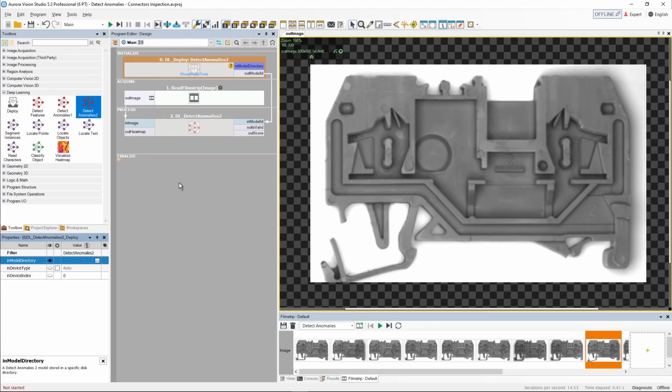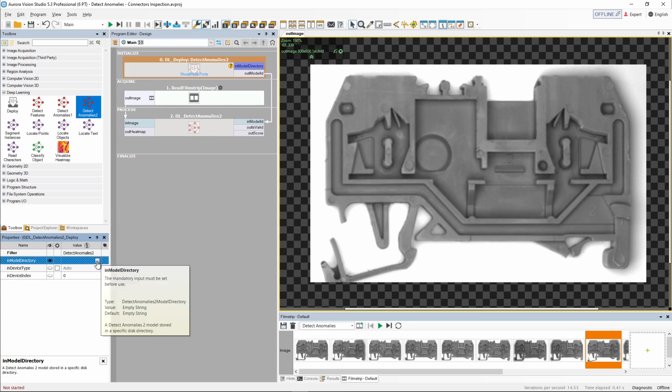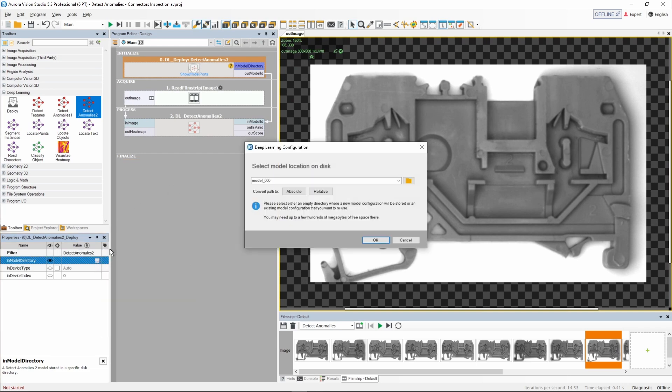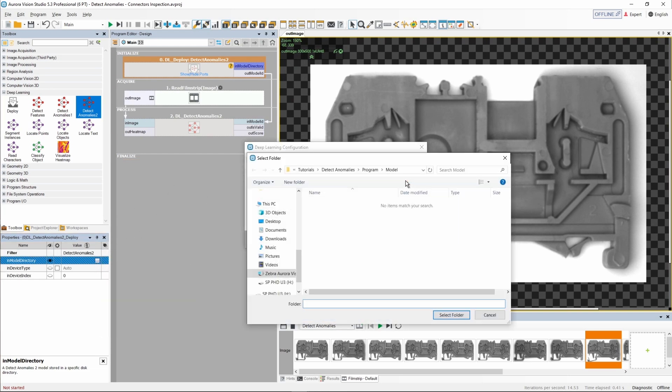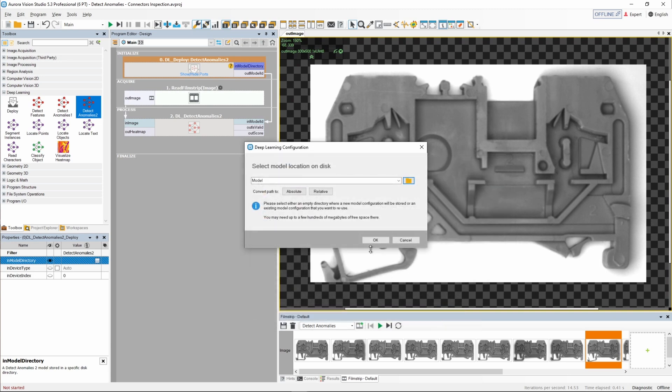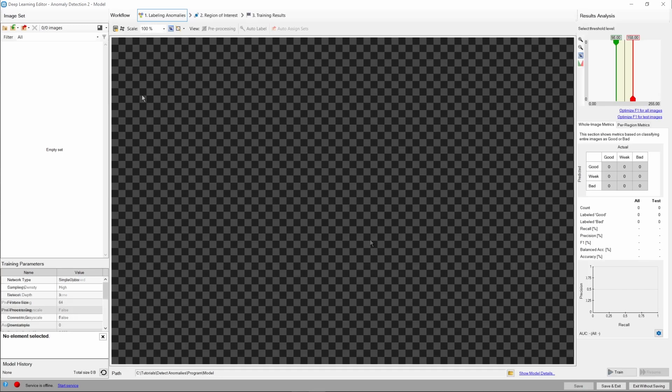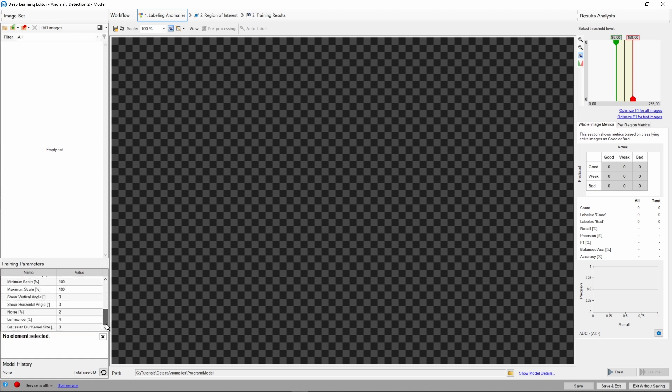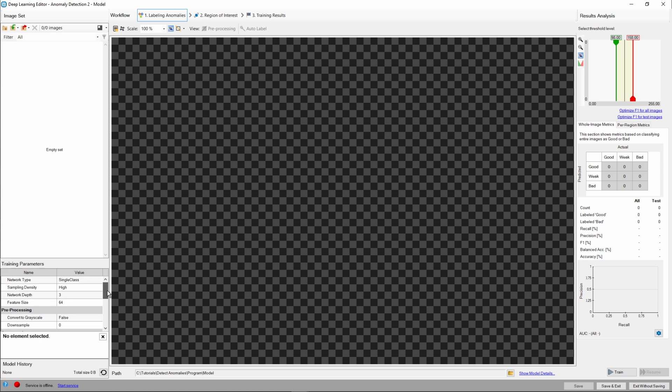We're ready to jump to the Deep Learning Editor now. Let's pick a model directory that we're going to work with. The training workflow is similar to our other Deep Learning tools. We add and classify the images, tweak the training parameters. Next, we set up regions of interest, train the model and check the results.